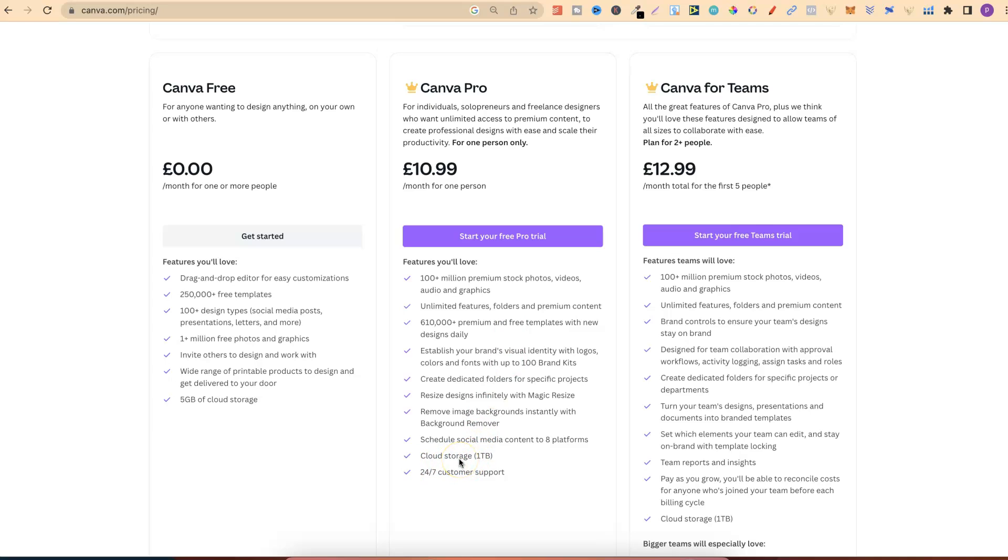We also have one terabyte of cloud storage. With me personally, I keep everything on Canva. All my graphics, all my books, all my fonts, absolutely everything about my low-content book publishing business is kept here on Canva because of Canva Pro, and again, because of the one terabyte of storage, and because of the unlimited folders.